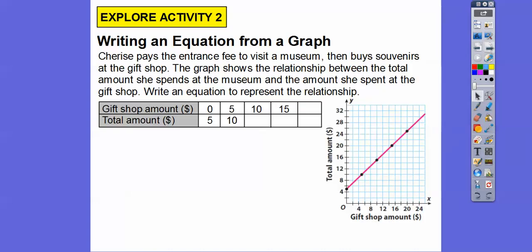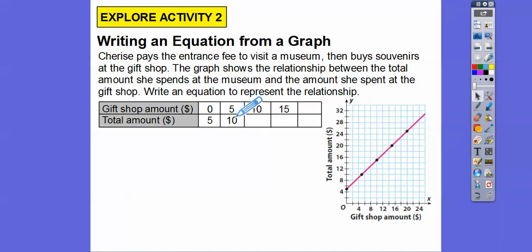Let's go ahead and write some equations from graphs. Charisse pays an entry fee to visit a museum and then buys souvenirs at the gift shop. The graph shows the relationship between the total amount she spends at the museum and the amount she spends at the gift shop. When she walks into the museum before visiting the gift shop, it looks like she paid five dollars to get in.